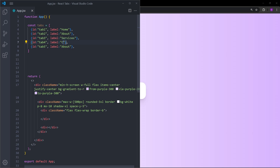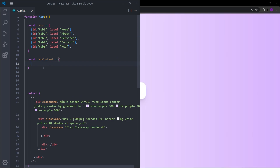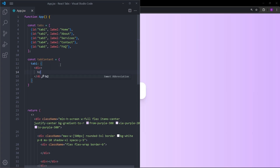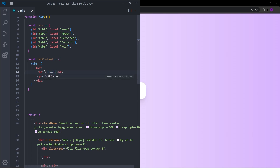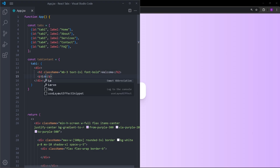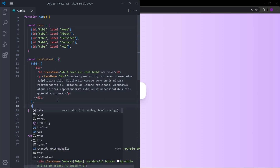Now that we have the tabs to display, we also need the content. We're going to create the content in a similar way — let's create an object named tabContent. Inside this object we're going to return content for every single one of those tabs. Tab1 is going to return a div with an h2 and a paragraph, with margin-bottom-3, larger text, and font-bold. Let's put some text inside this paragraph — this is the Home section.